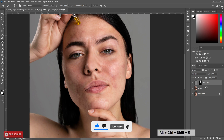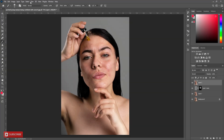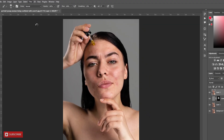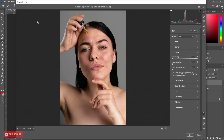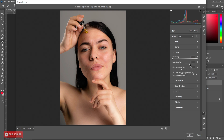Now press Ctrl-Alt-Shift-E to make a new merged copy. After that, go to Filter menu and Camera Raw Filter. Go to the Basic panel and increase the temperature a little bit. Increase the contrast also. Increase the value of texture and decrease clarity. Now go to the Detail panel and adjust the value of sharpening, noise, and color noise reduction.